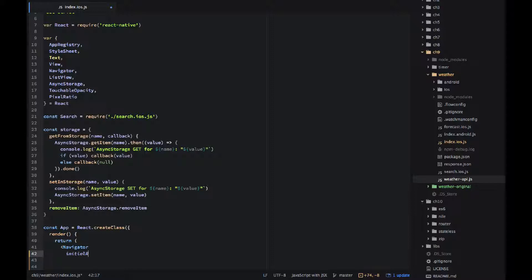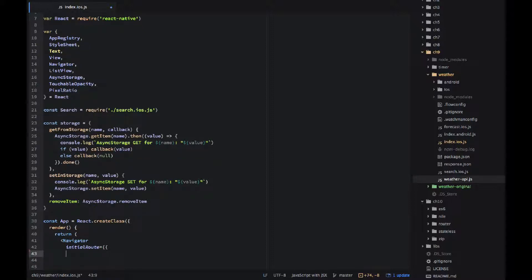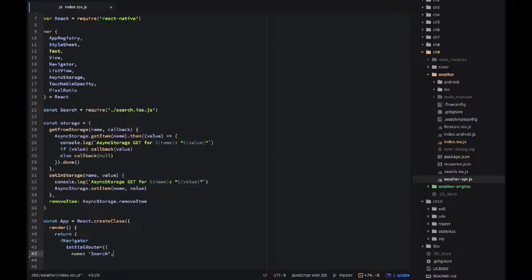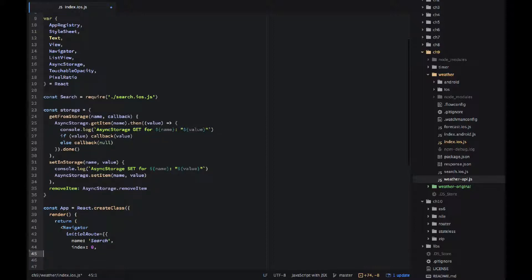And the only thing it renders, actually it's a navigator which is coming from the react class. Navigator will has a few properties. Initial route, it's an object so we use double curly braces.